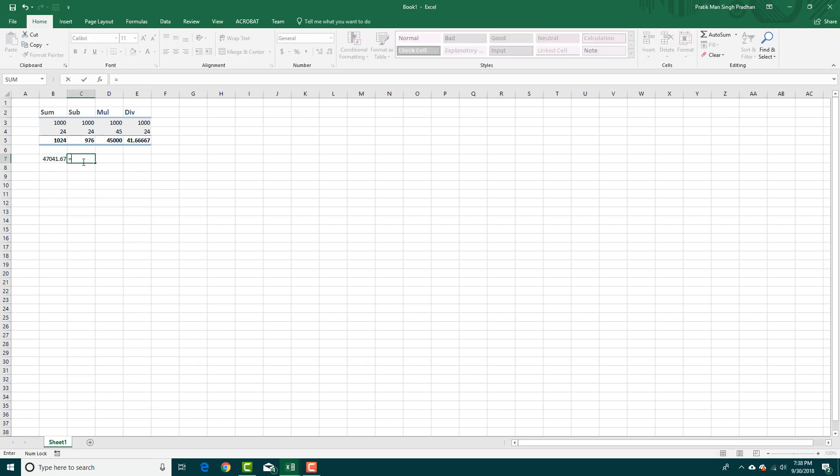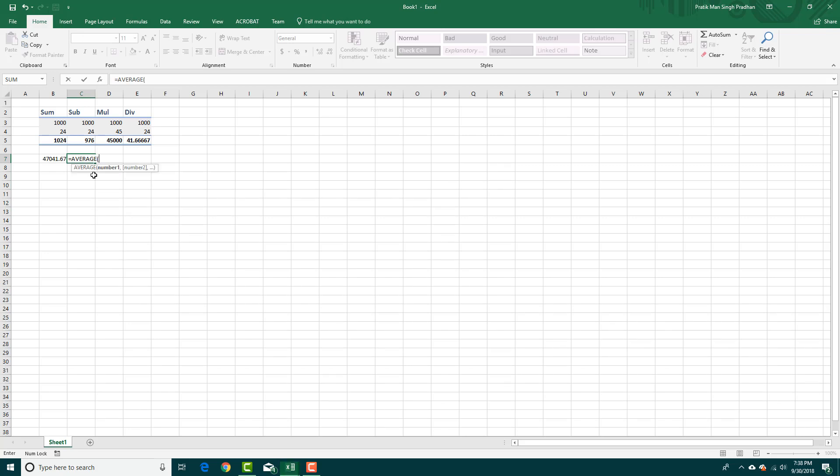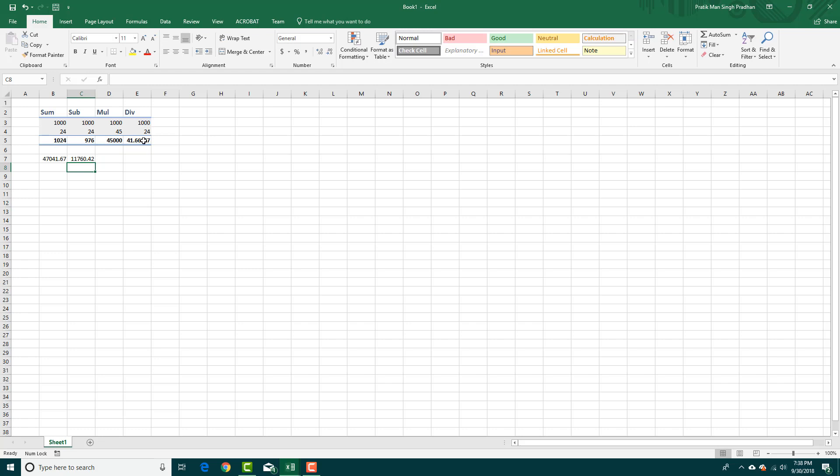I can also do that with average, so I can press equals. I'm going to say AVERAGE and you can see the average is there. Let me delete that out, press this one and hold Shift, select this one. All of these are selected and there you go, there's the average value.